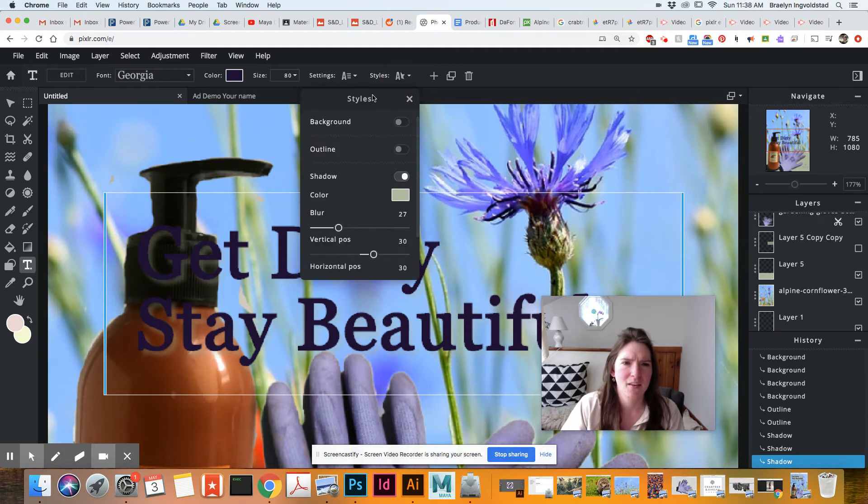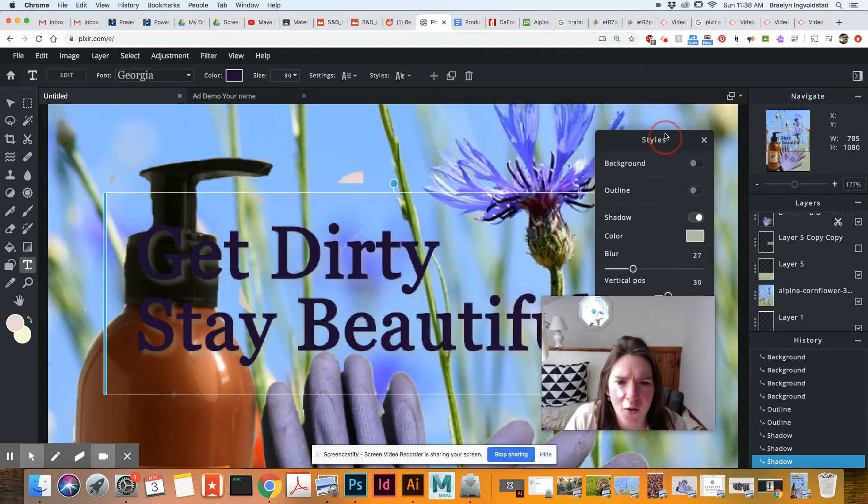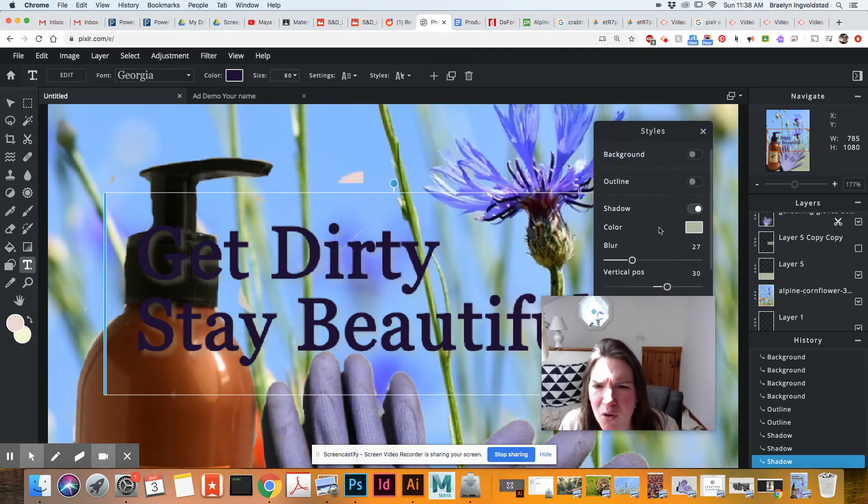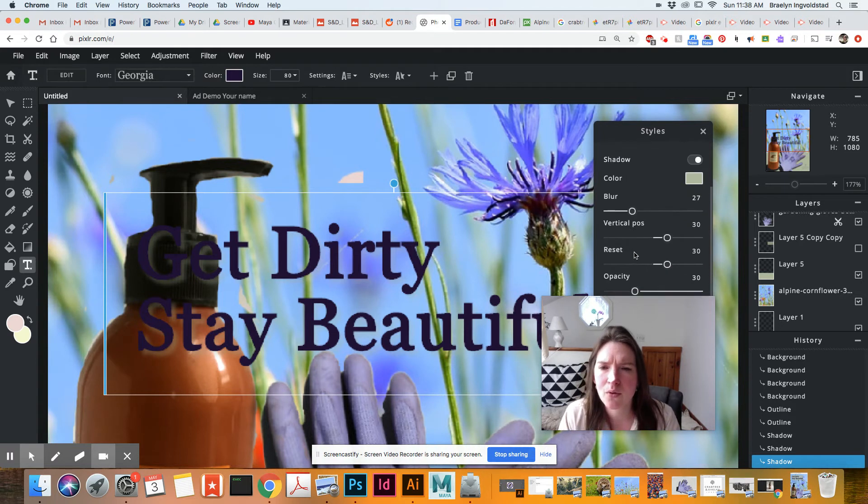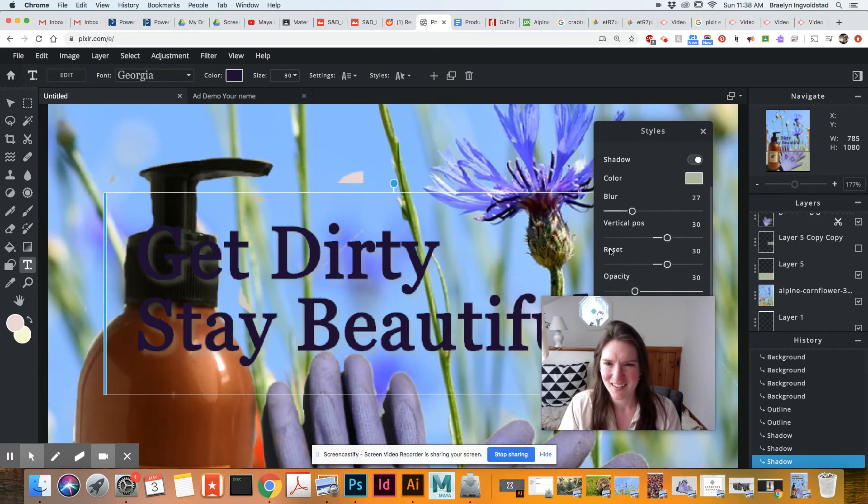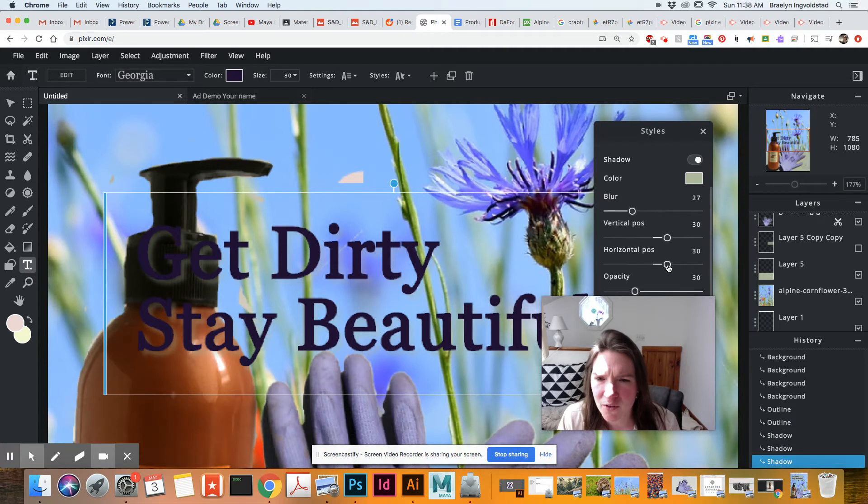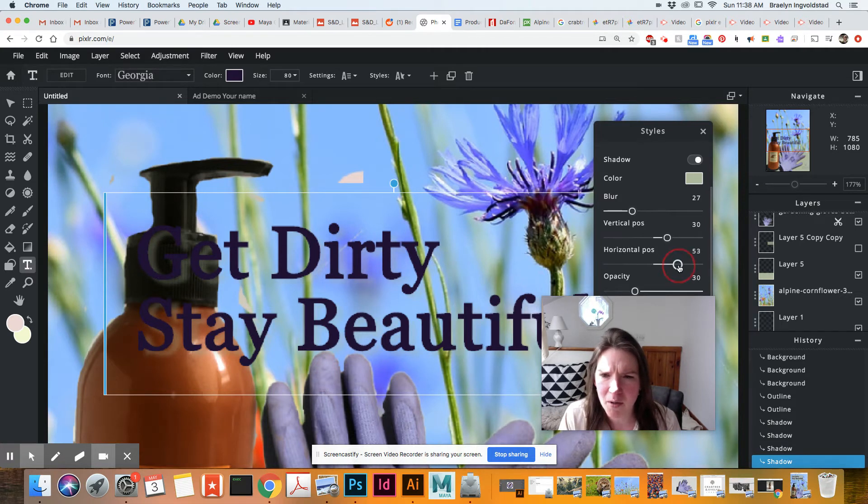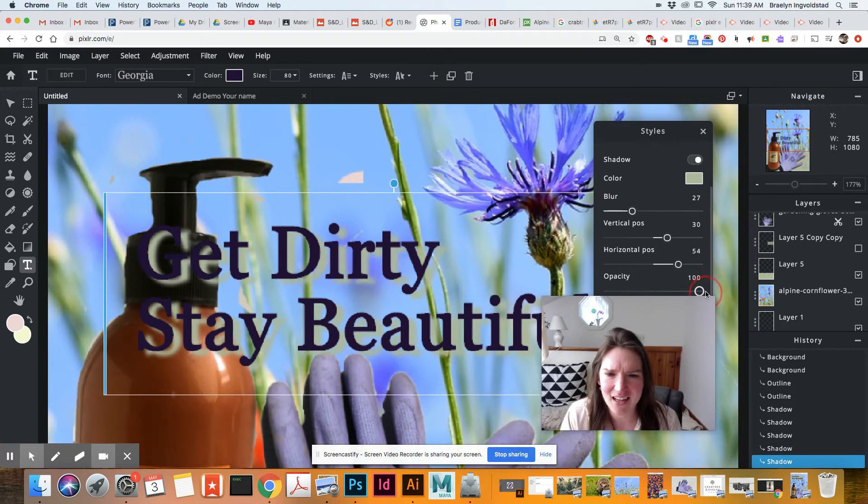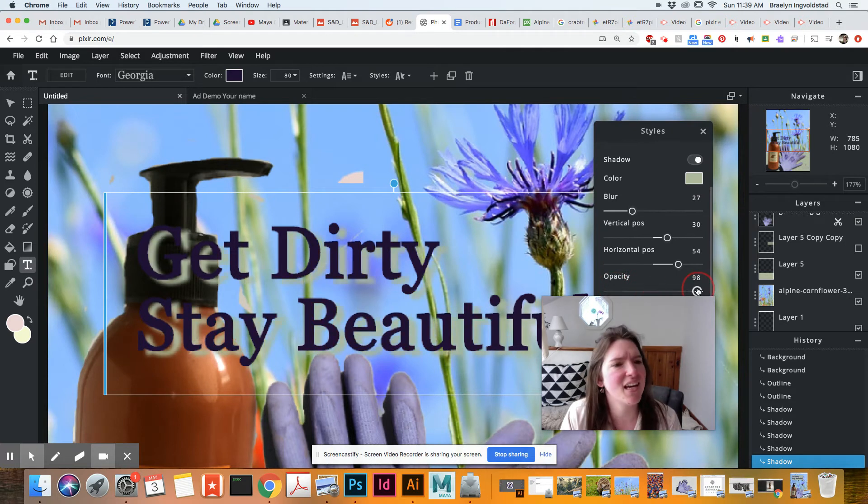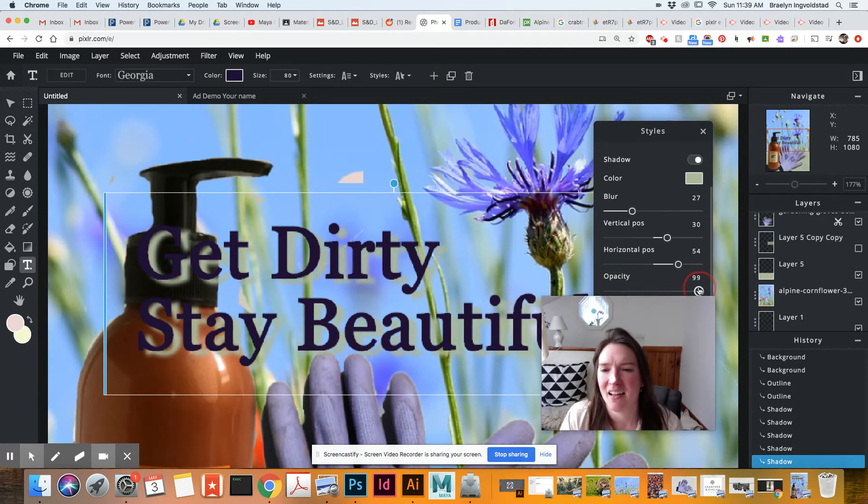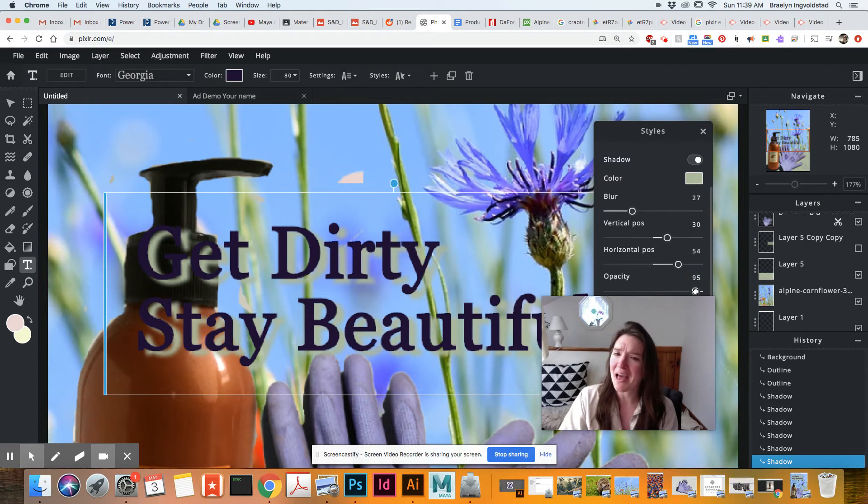So first of all, the blur at the bottom, we can do the opacity. So I'm going to bring the opacity up so I can really see it. So I'm going to bring that up to like 95% opacity.